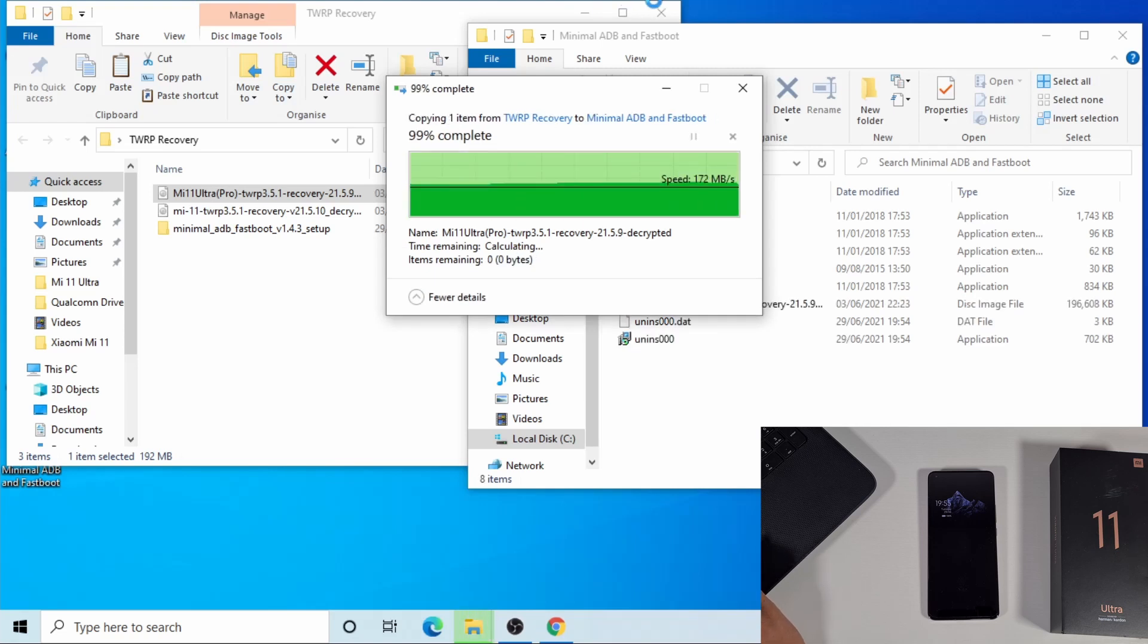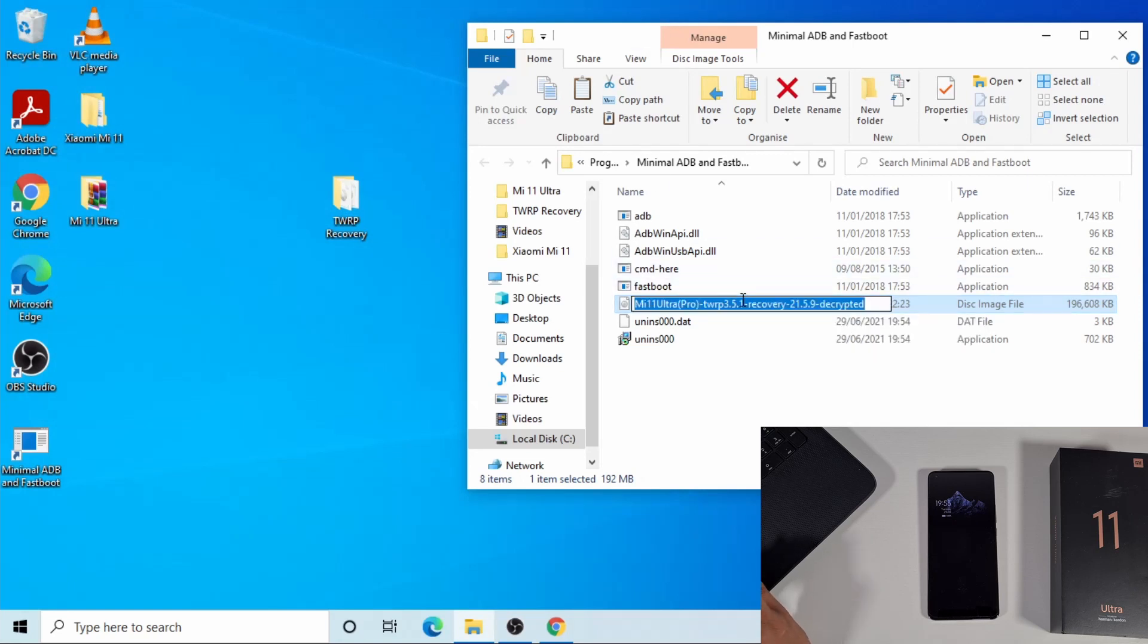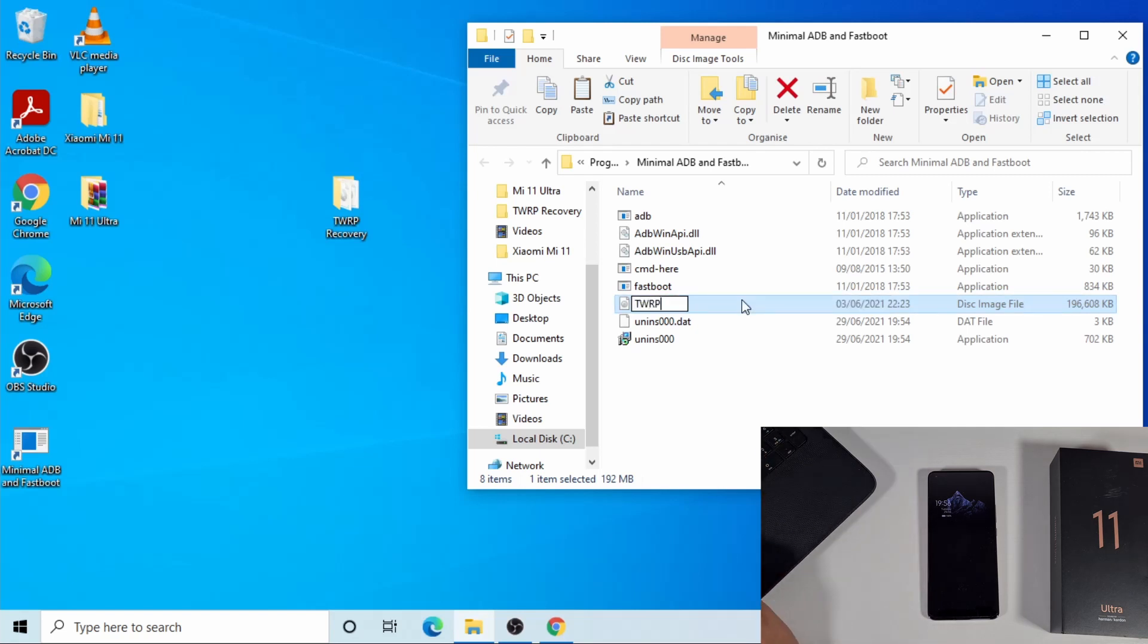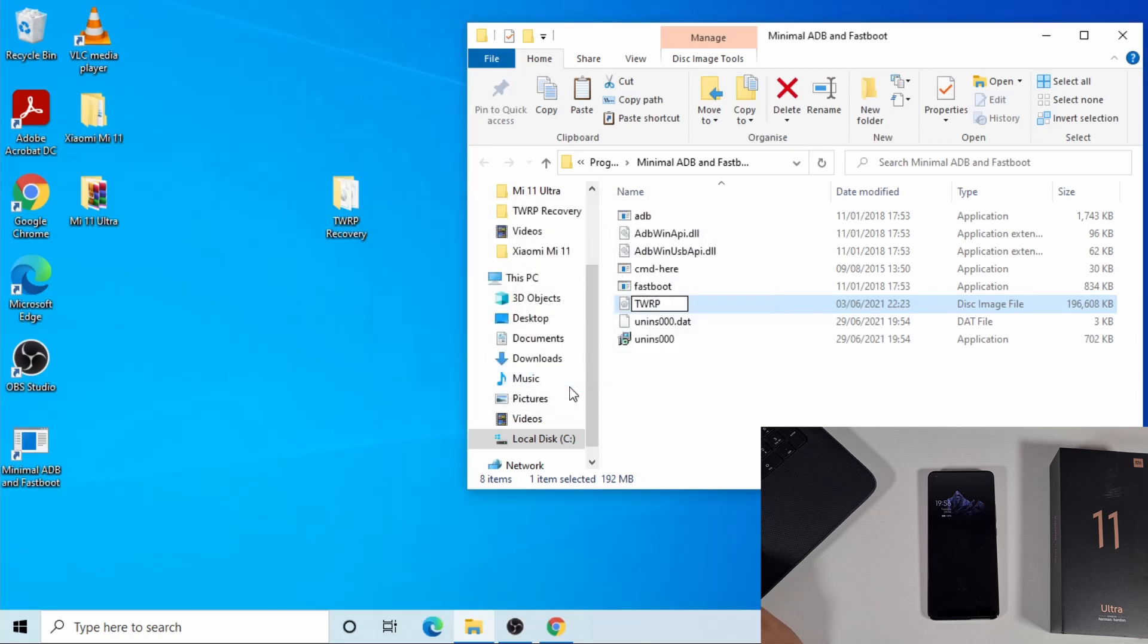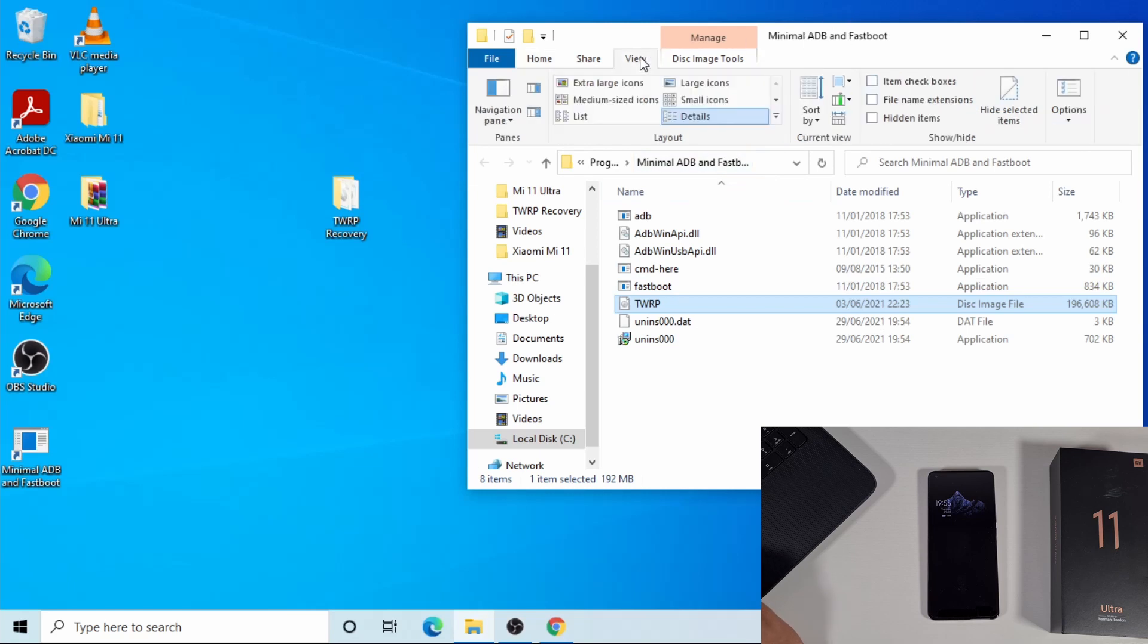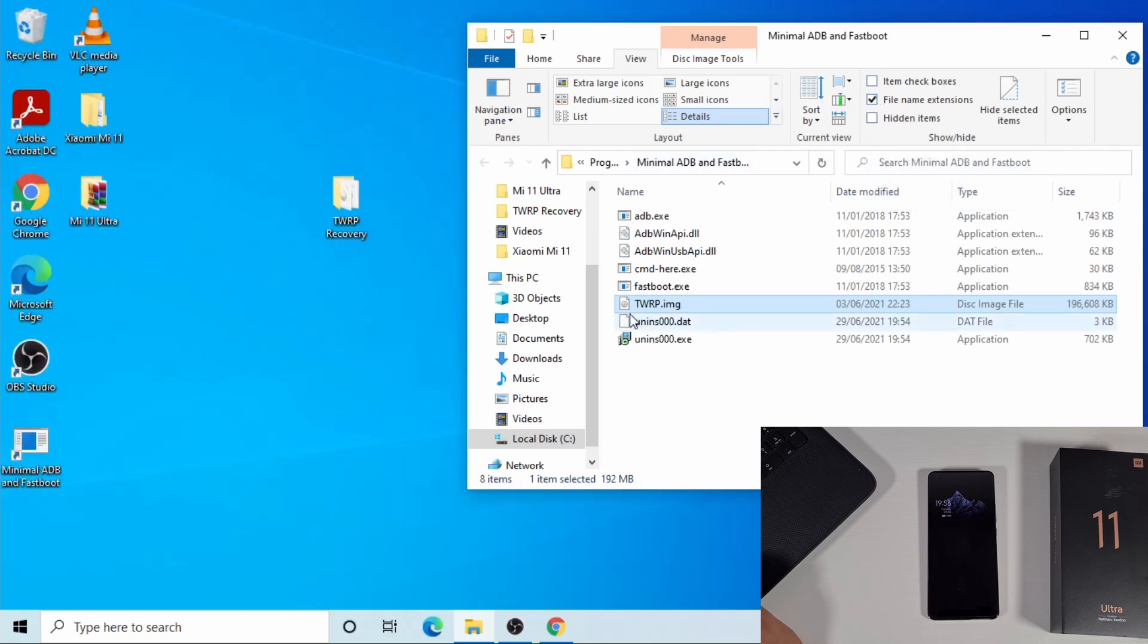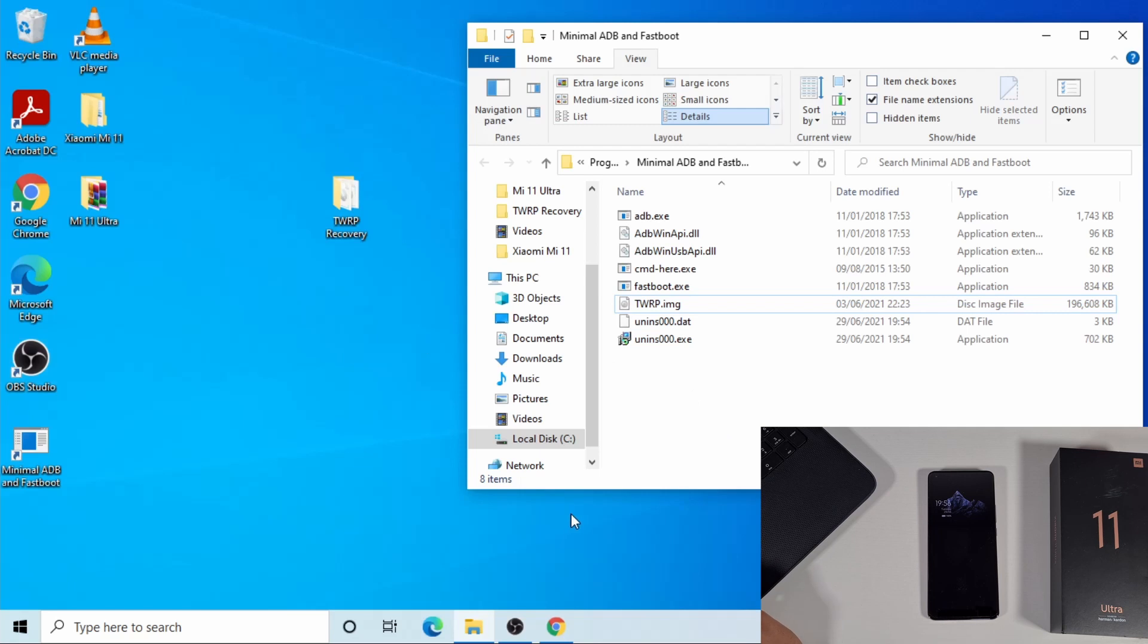Now I'm just gonna rename this file to twrp. I'm gonna show the file extension by clicking view and then tick the box where it says file name extension. You see that twrp.img, that's the file name. Now I'm just gonna double-click on the minimal ADB fastboot to open it up.